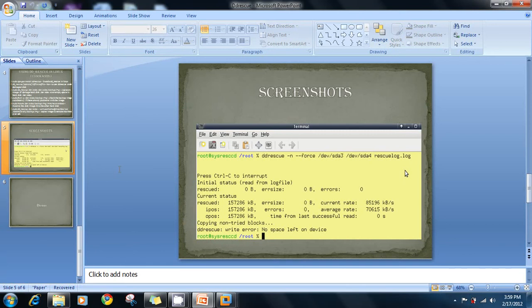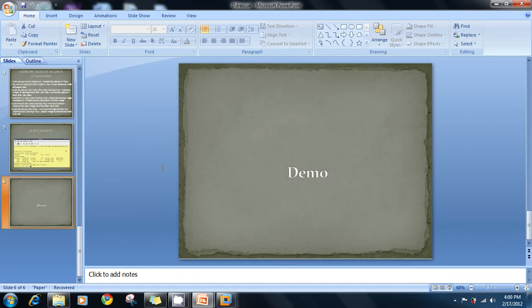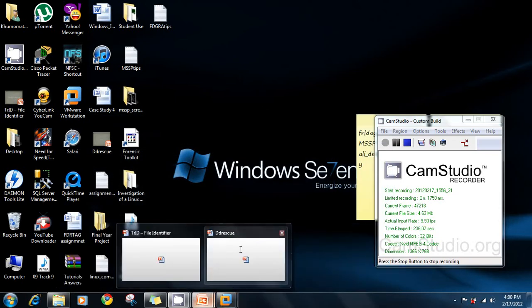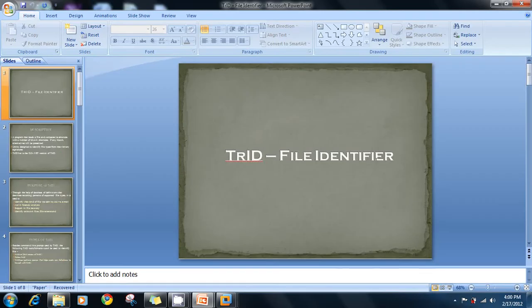We have a screenshot from when we tried the tool earlier, and we are going to get the very same results. We'll show the demos afterwards. For now, let's understand how it works, and then we'll do the demonstration. Now let's look at TrID, the file identifier.